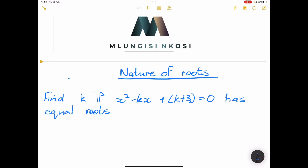Hello everyone, and once again we're back. This time we are going to be looking at more examples on the nature of roots. If you haven't subscribed, please click that subscribe button. You can always reach us at info@mlungesengosi.co.za, and on social media at underscore_mlungesengosi on Instagram as well as Facebook mlungesengosi ZA.